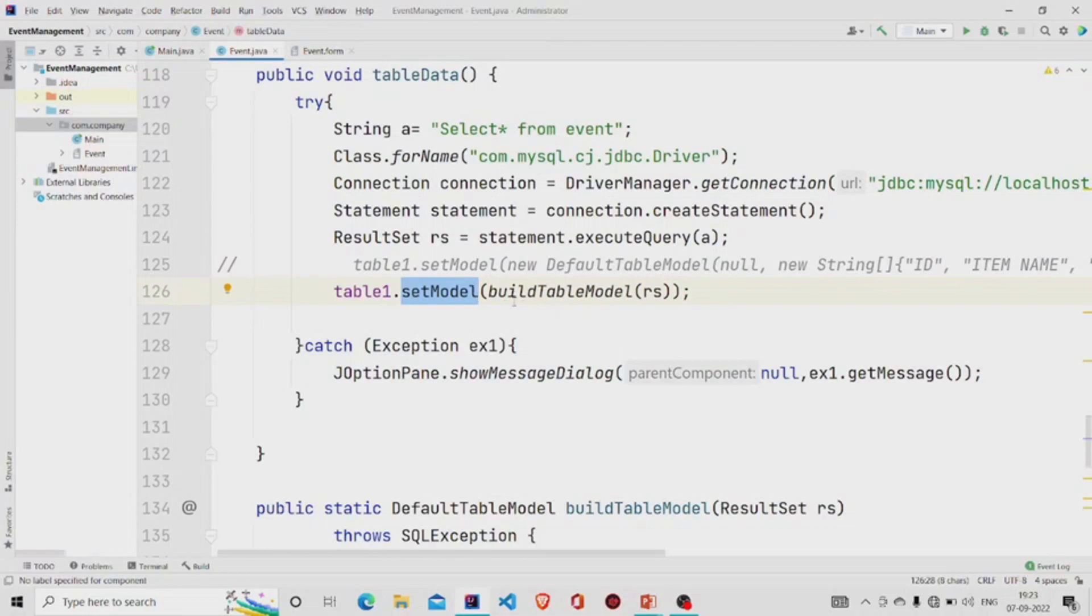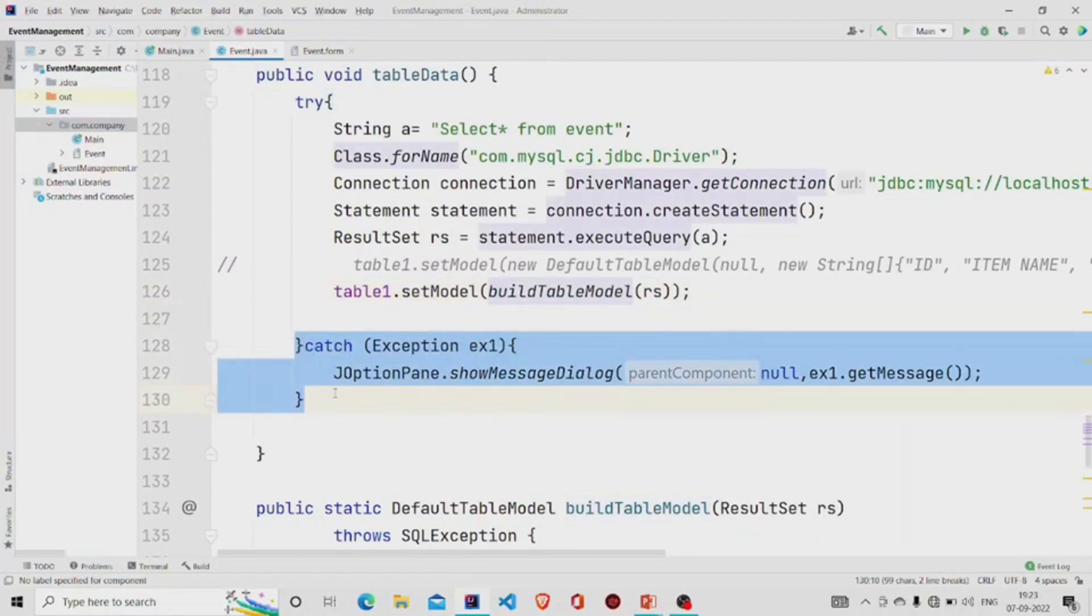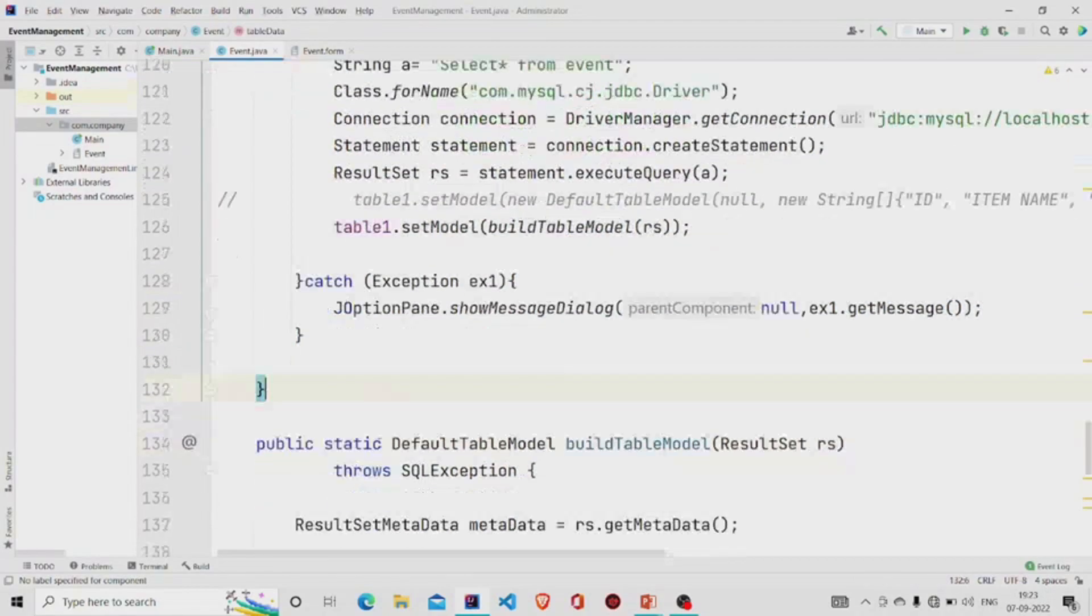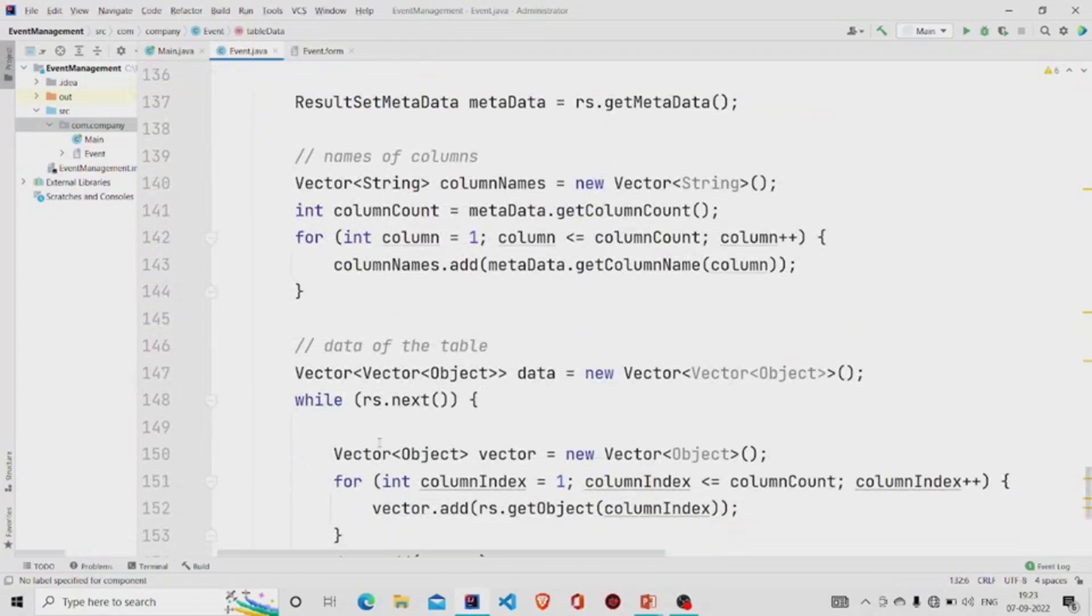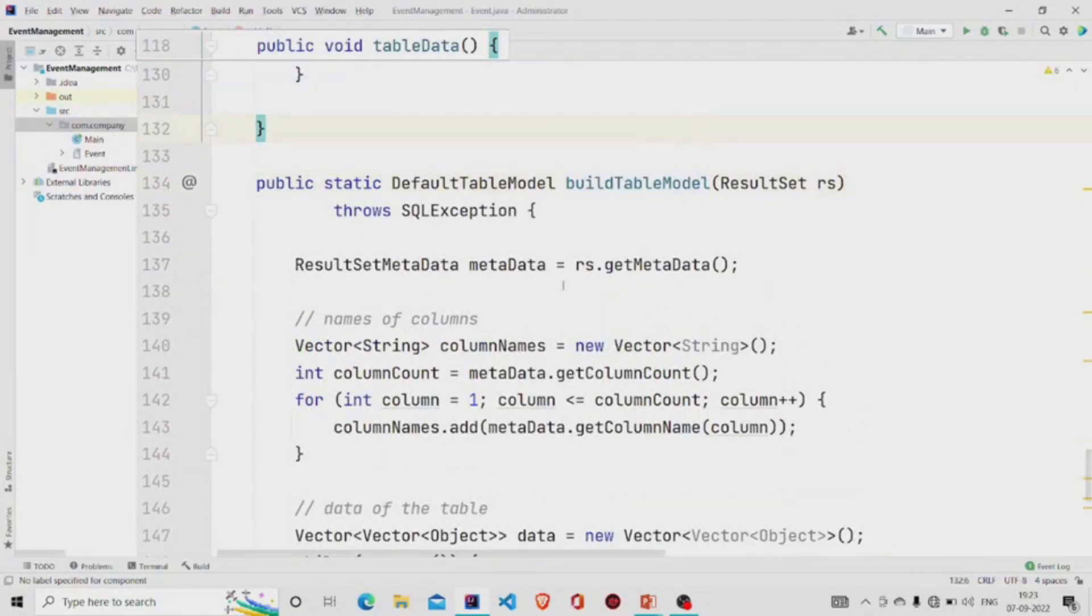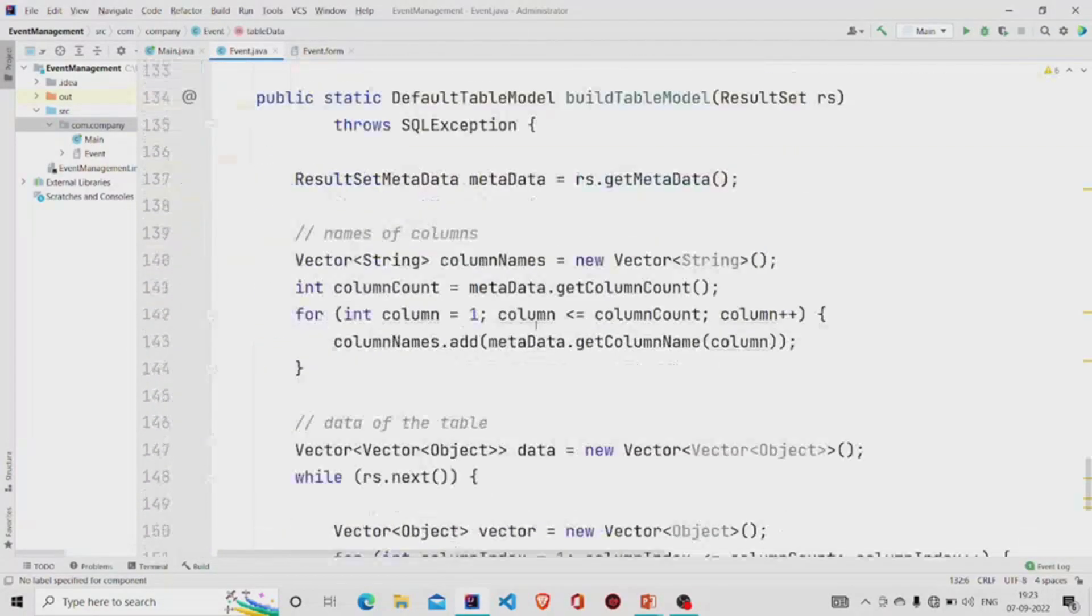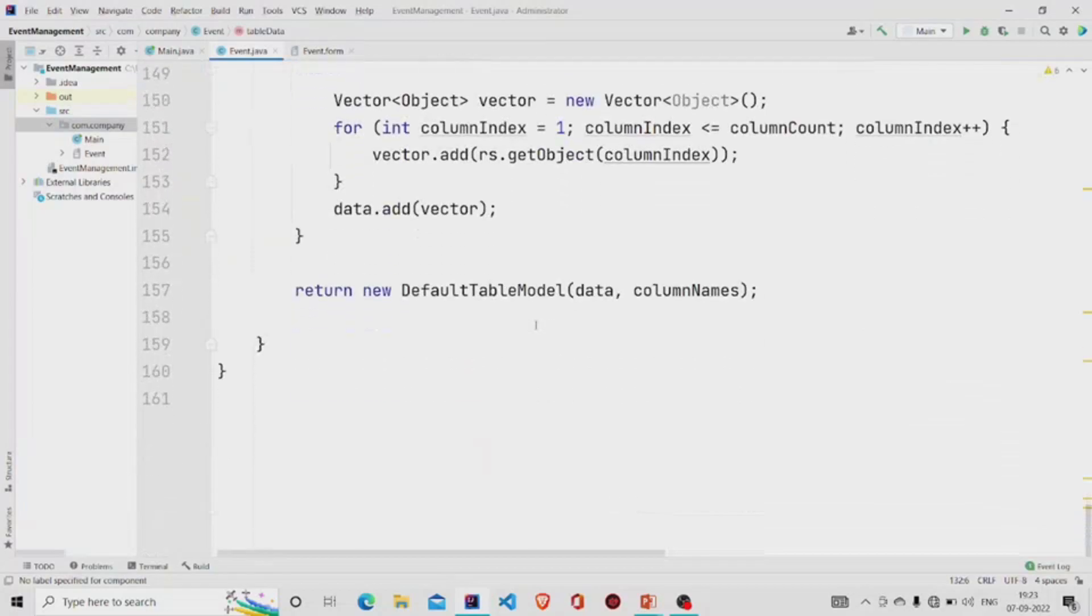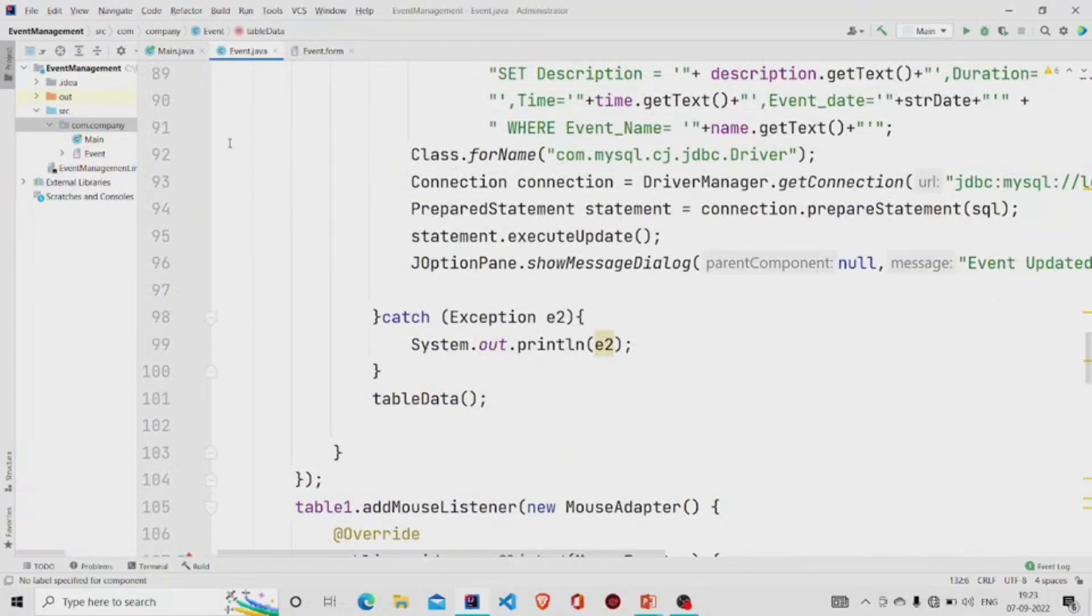This is the setModel method which we'll be calling. This is the method which I have created on my own, but instead of this you can use dbUtils.resultSetToTableModel method and pass your result set, and it will work in the same way. Then catch exception if there is any. This is my buildTableModel method, and it's exactly the same as the resultSetToTableModel method.